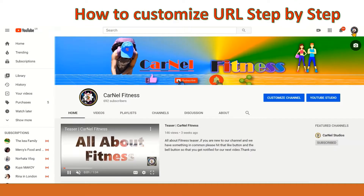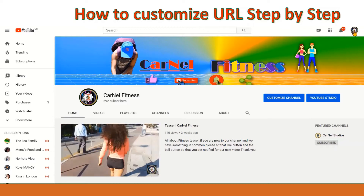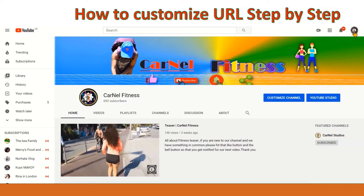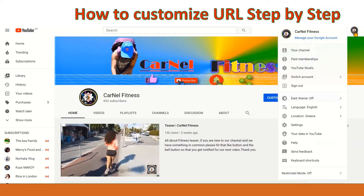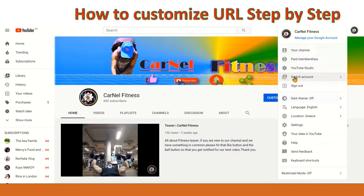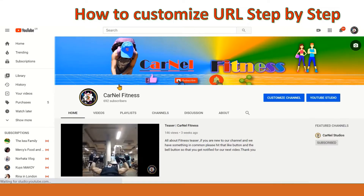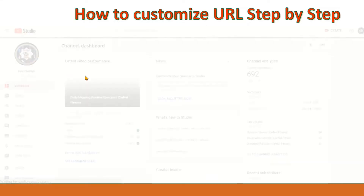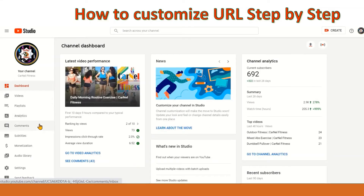First, you must sign in to your YouTube and then click your profile and go to your YouTube Studio. But if you are using a phone, please put it in desktop mode where it will lead you to your dashboard and then you will see the Settings.